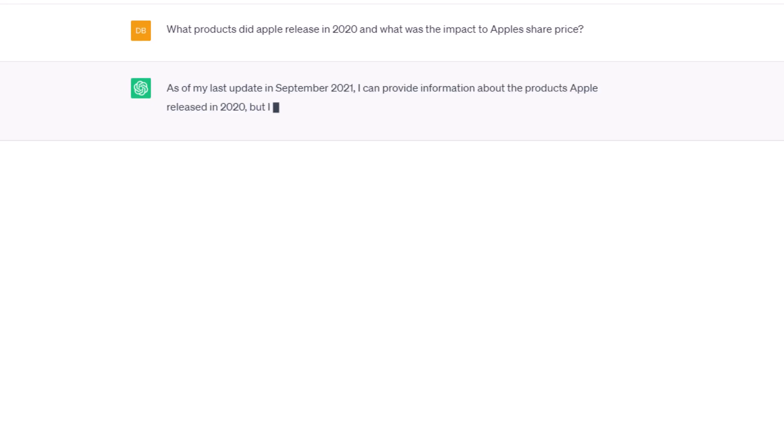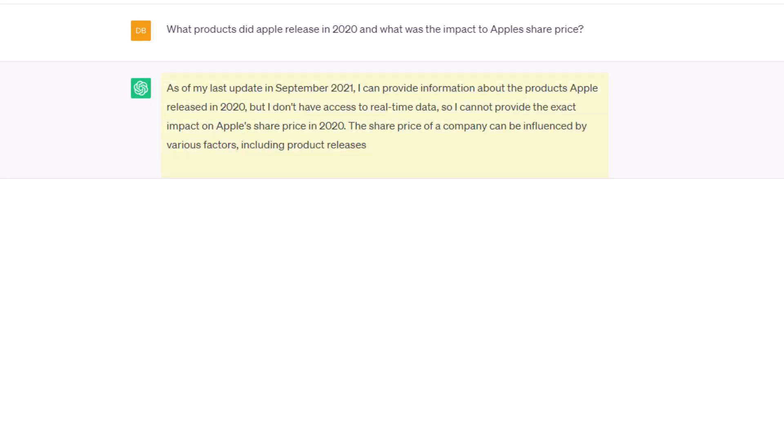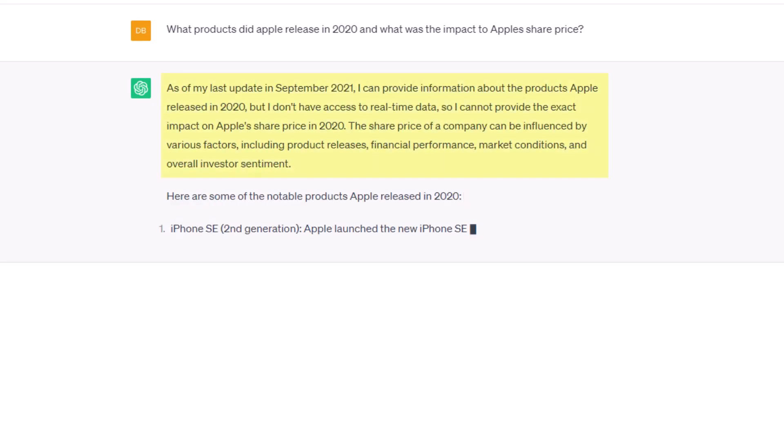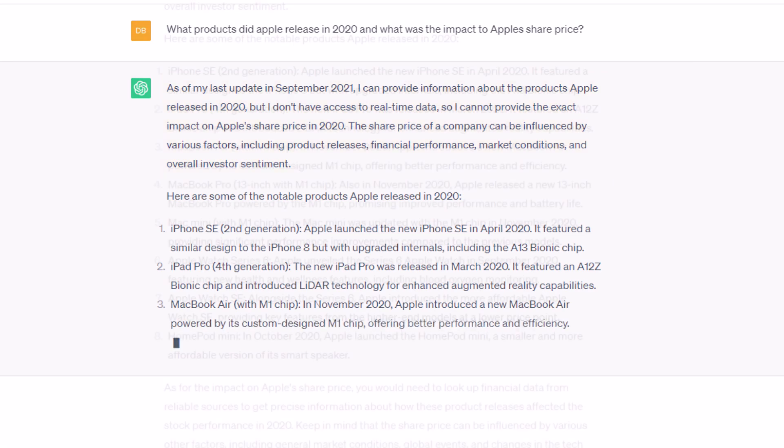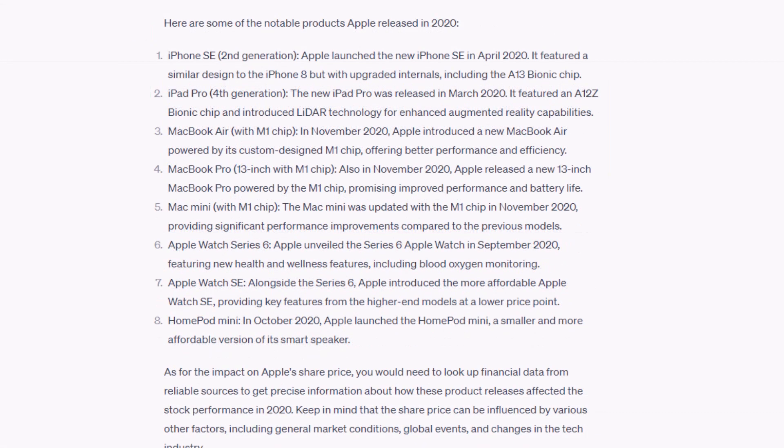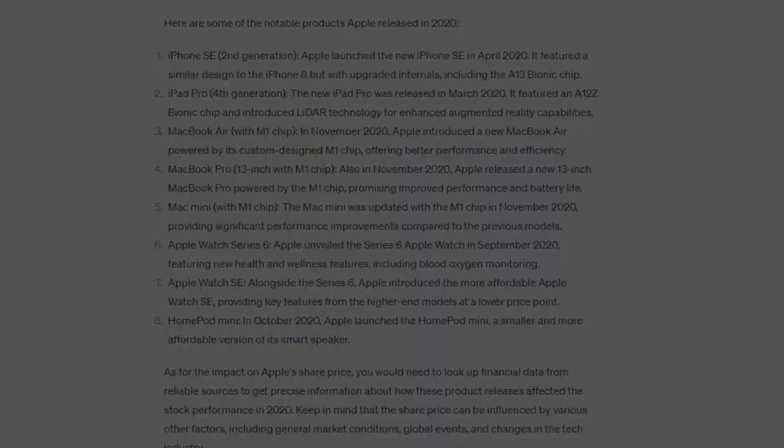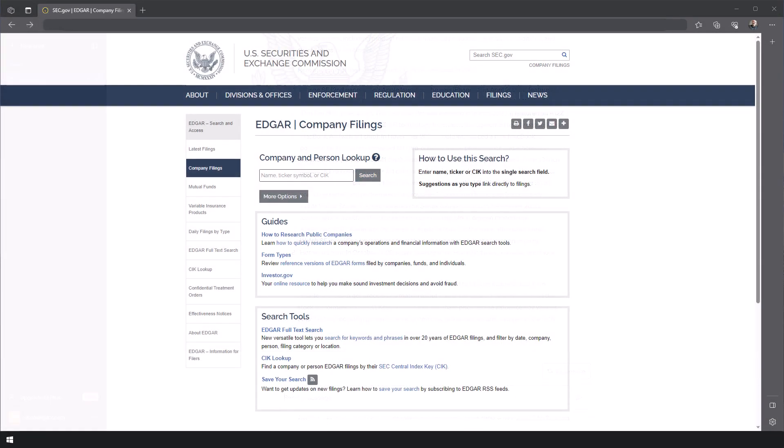Notice how ChatGPT is unable to contextualize the launch with the effects on Apple's market performance, citing the reason that it is trained on historical and not real-time temporal data.